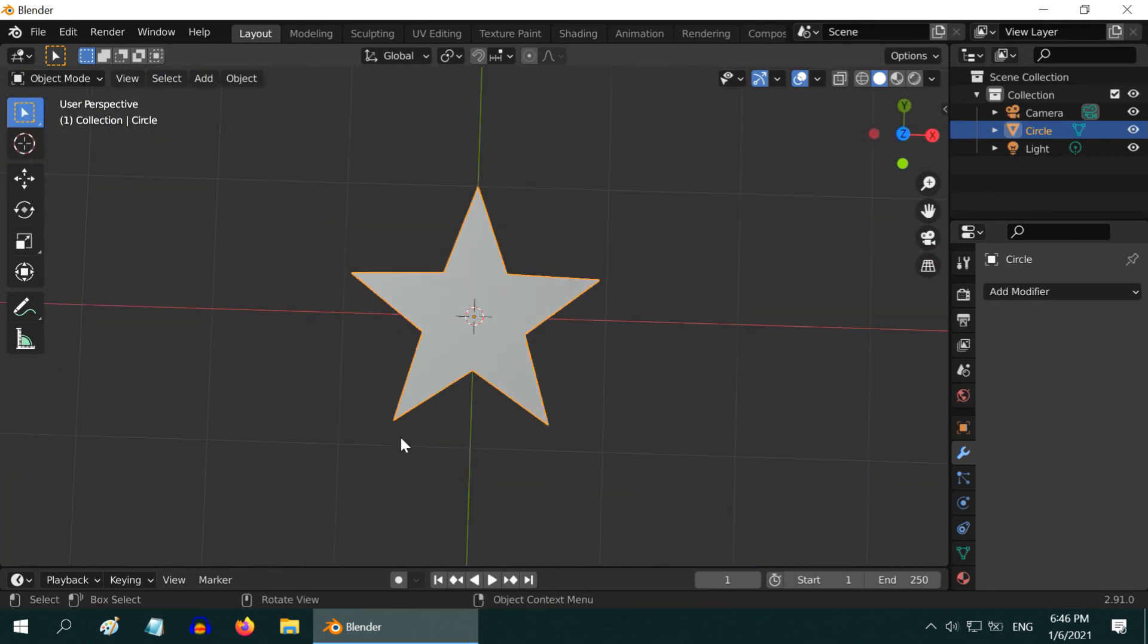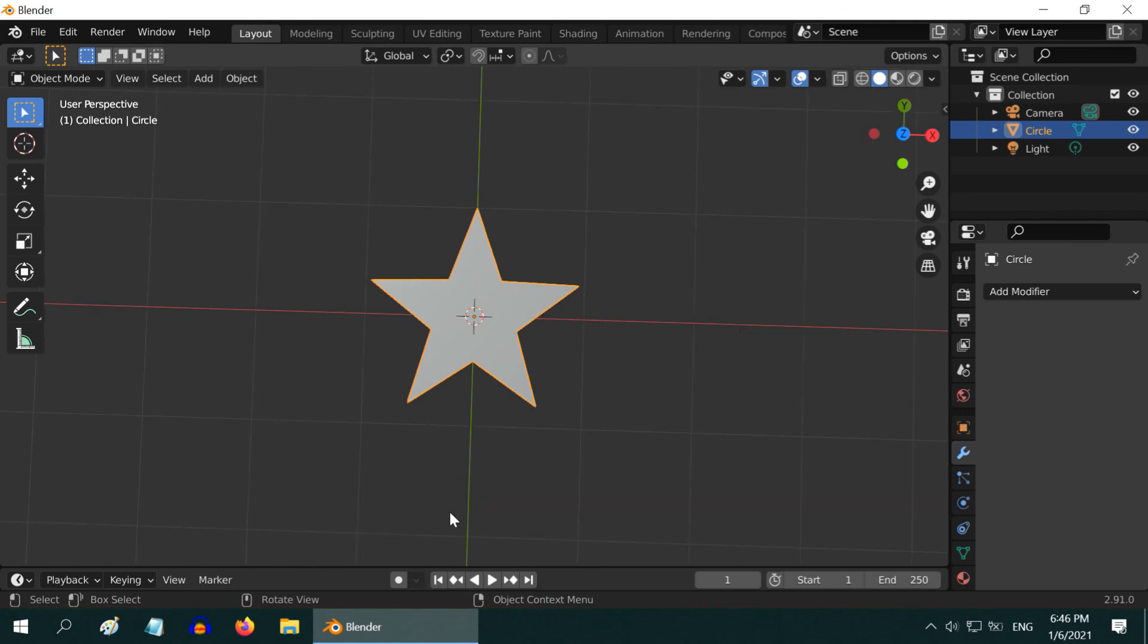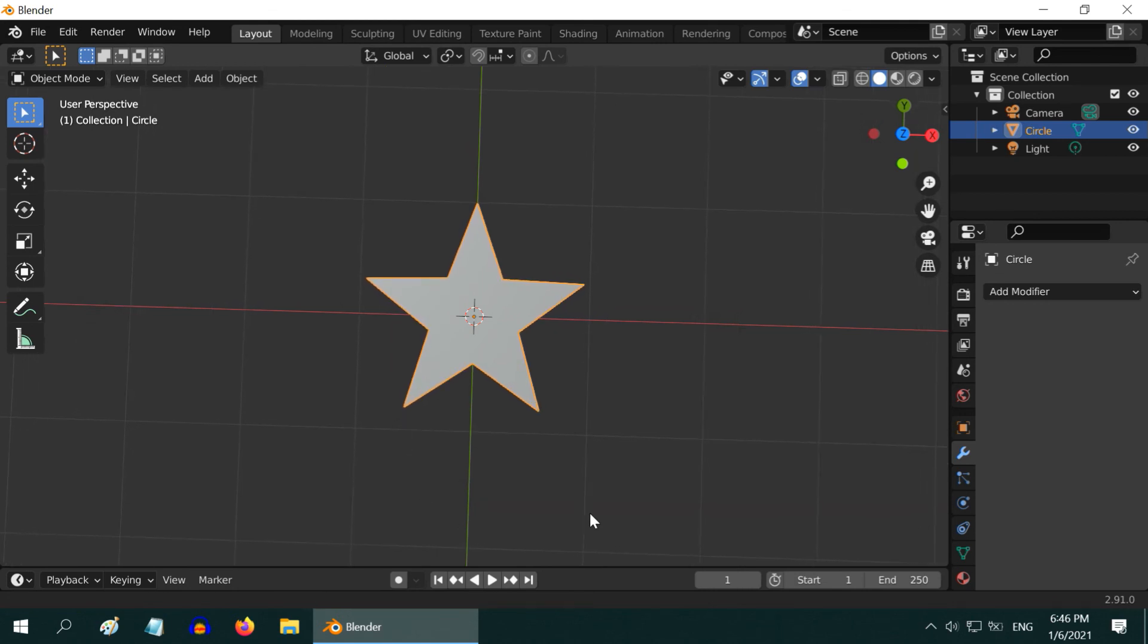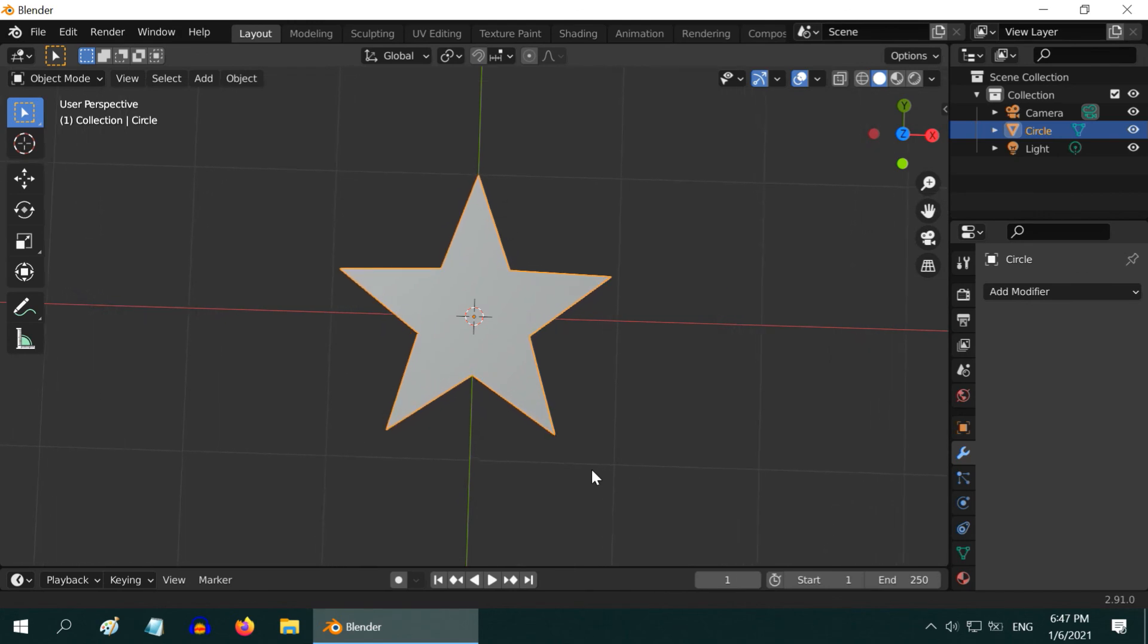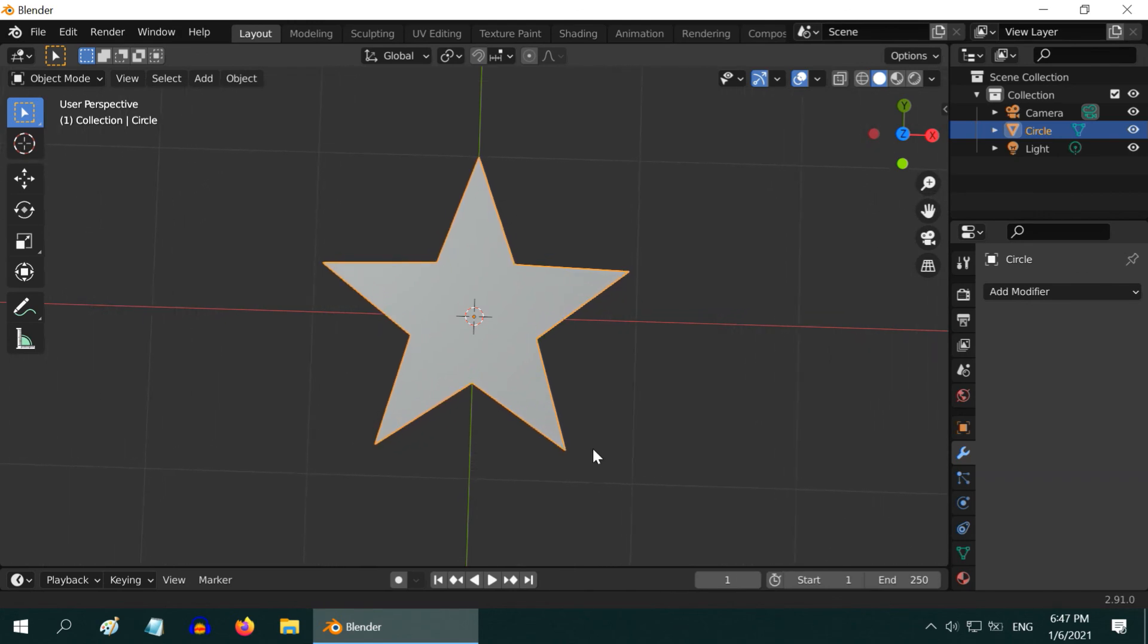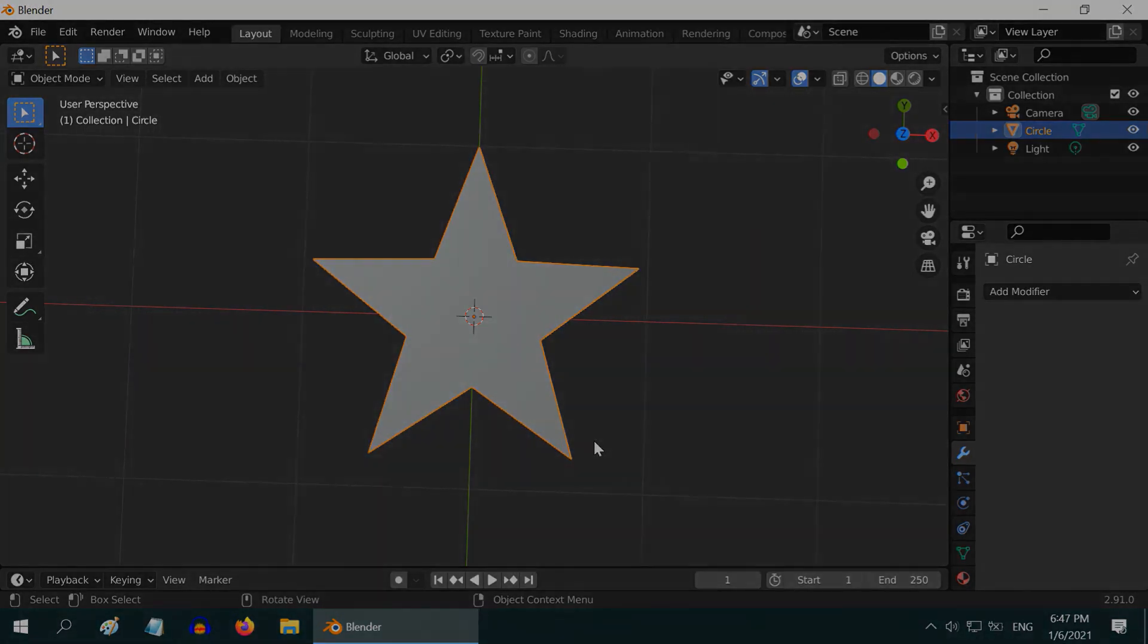So that was an easy and very quick guide to create any type of polygon in Blender. Hope you like this tutorial. Thanks for watching and don't forget to subscribe to this channel.